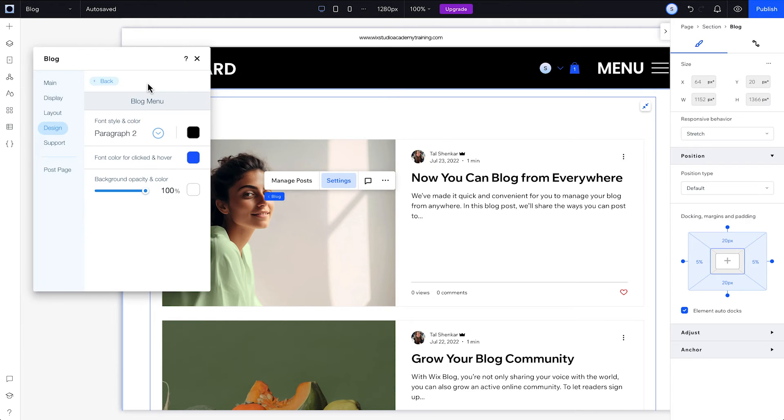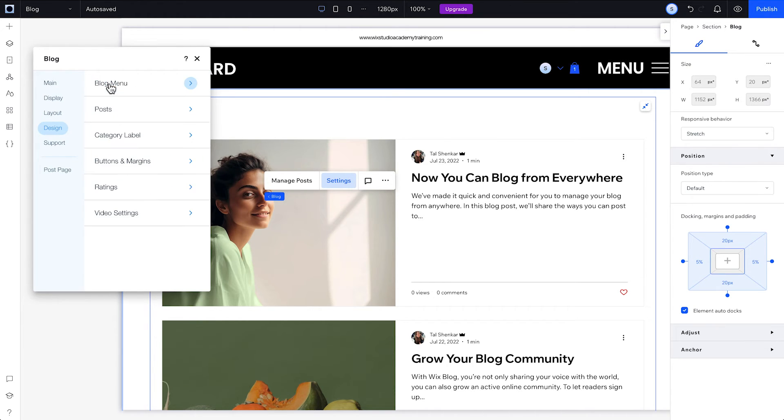Next up, change the look and feel of the blog by customizing the colours, fonts, button designs, posts, category labels, margins, ratings, and video settings.